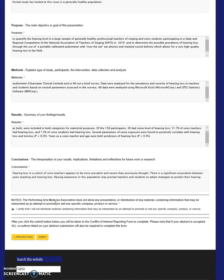As previously mentioned, PAMA will not accept any abstract that contains or may be interpreted as an attempt to promote or sell any specific company, product, or service. We require that all submissions certify that all presenters will abide by this statement. Presentations will be vetted for this content and an acceptance may be revoked if the presenters do not comply. This is a scientific symposium and presentations are to be related to the dissemination of scientific knowledge.